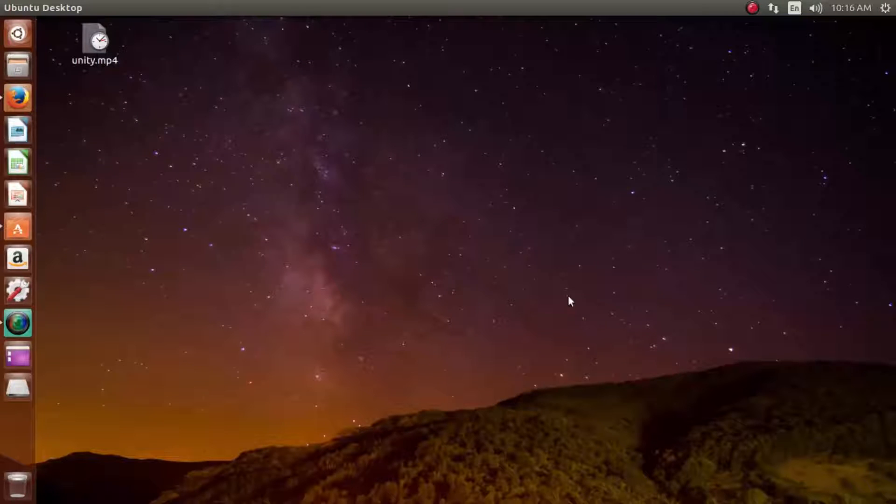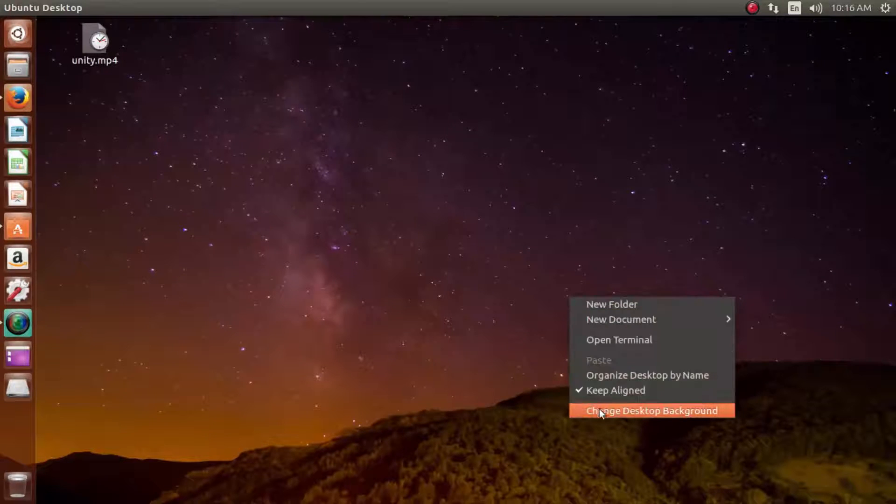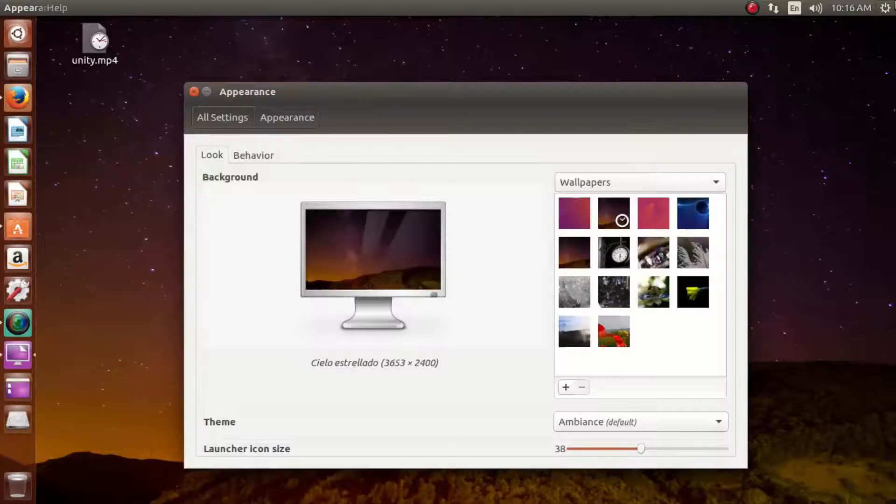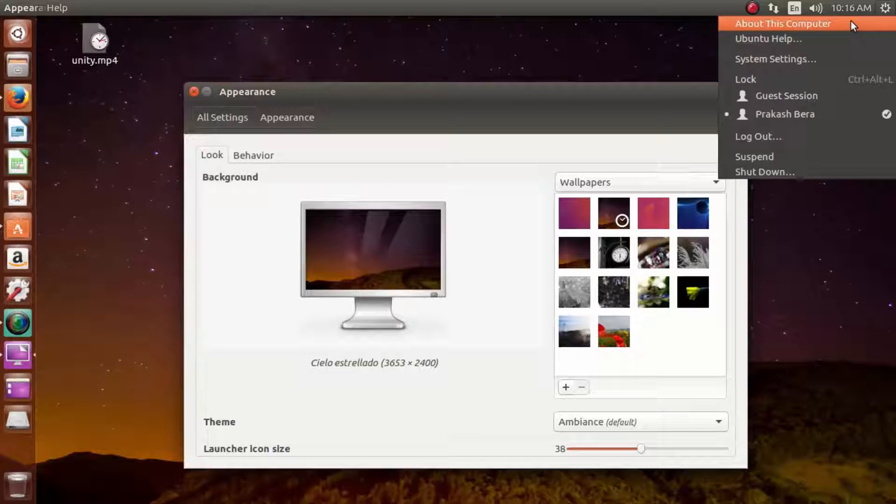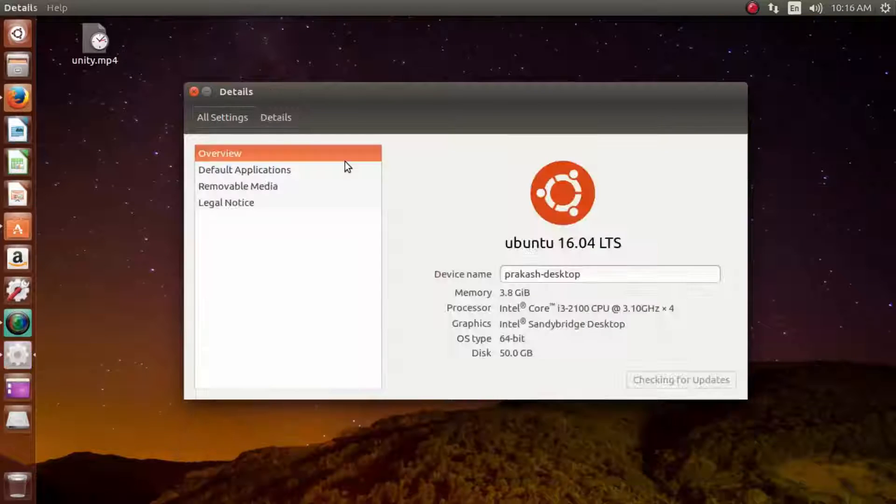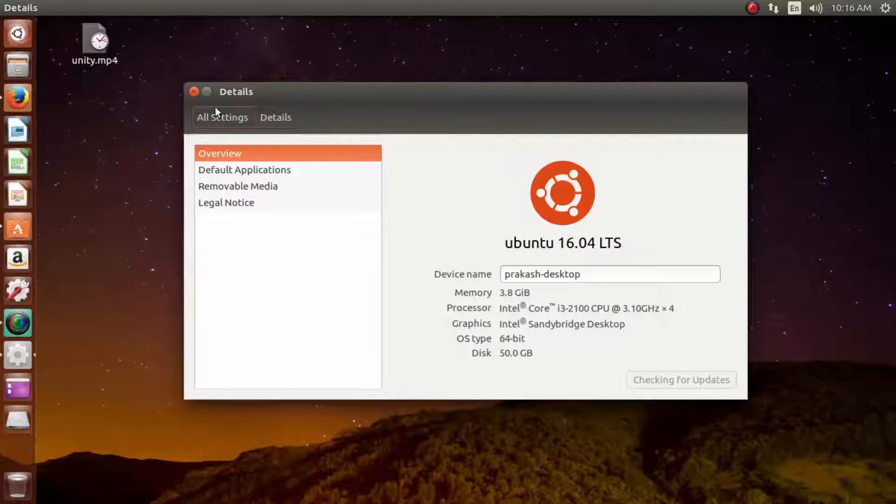You can see this is my Ubuntu desktop which is running on the latest operating system version 16.04 LTS.